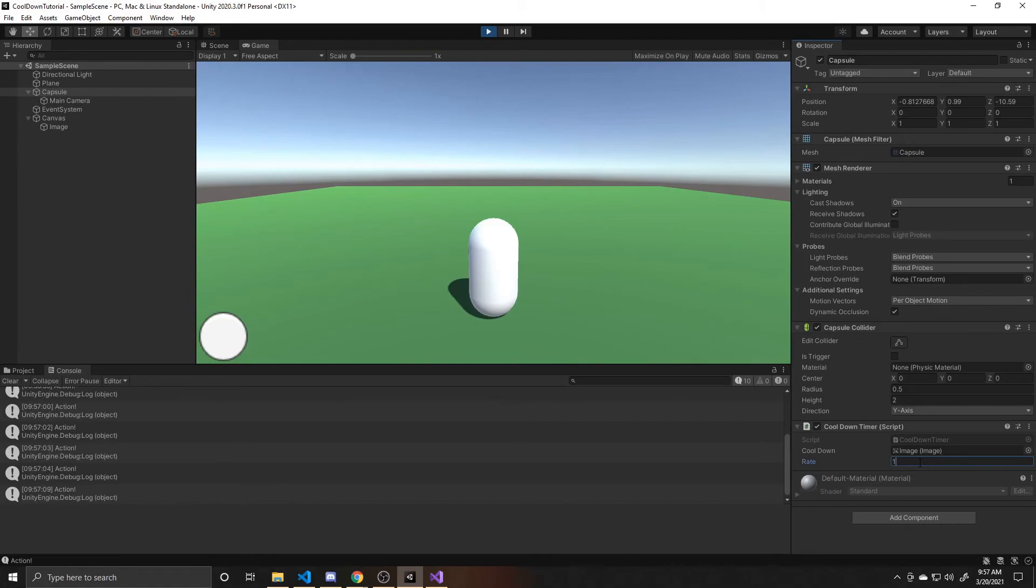So as a recap, we used unity's image fill amount property, and we created a visible timer from this. So that way the player could see this timer in their HUD.